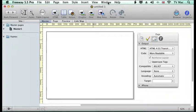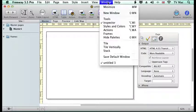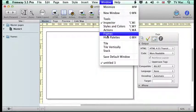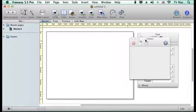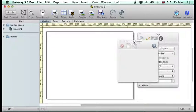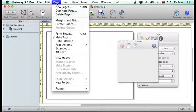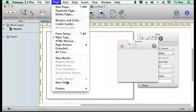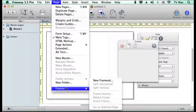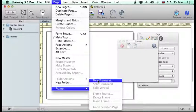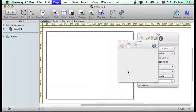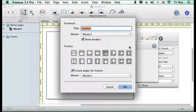To access frames we can go to the window and go down to frames and up comes this frames window. We can also access it from the page menu and go down to frames and just start off by going to new frameset. Both will give the same option.